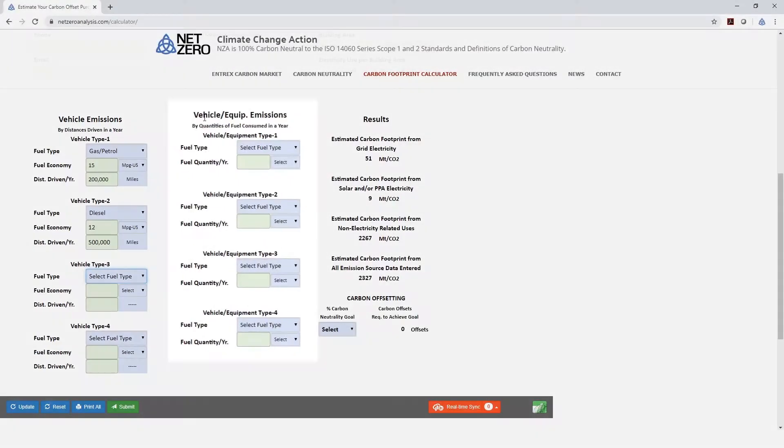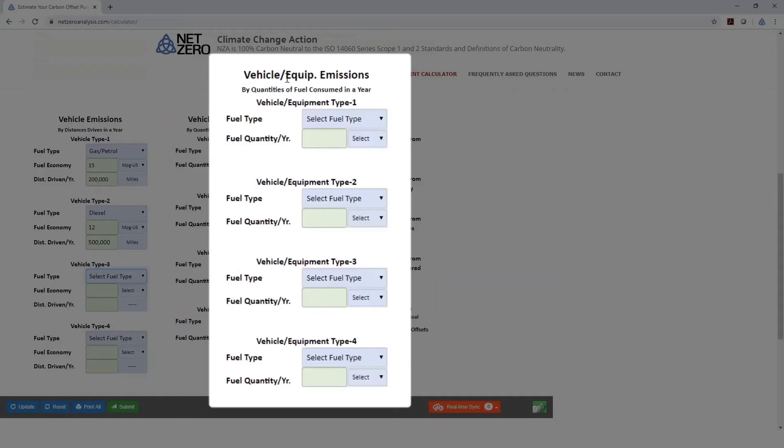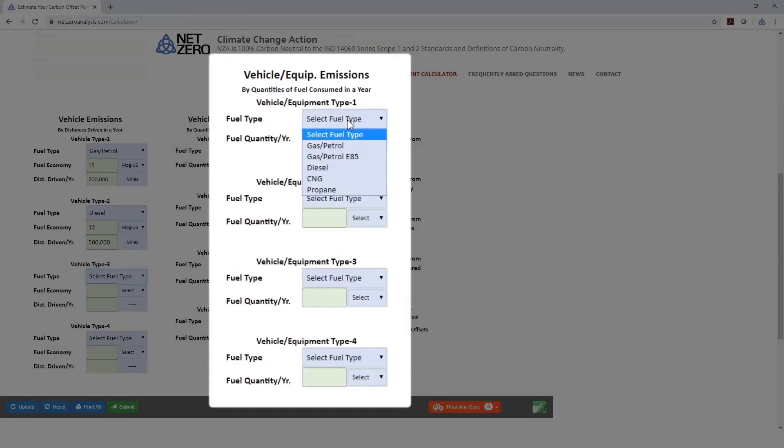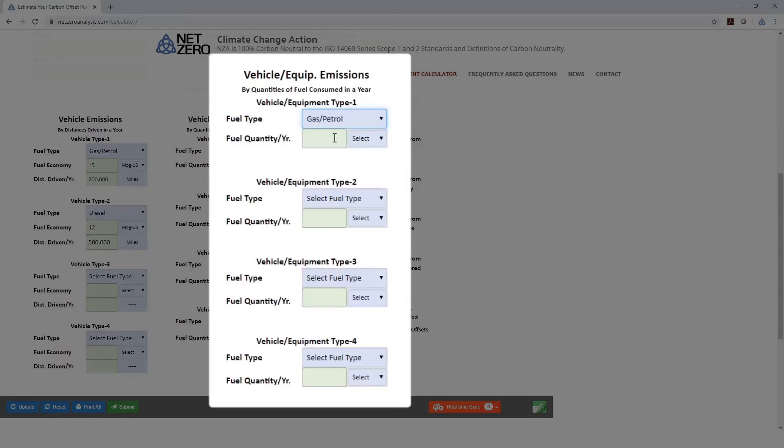We also have vehicle or equipment emissions, which are calculated by quantity. This would mostly pertain to a forklift or golf cart or something that you're not measuring by miles per gallon, but by how many total gallons that you've used. Let's say we've got a gas-powered golf cart, and we used 100 gallons.